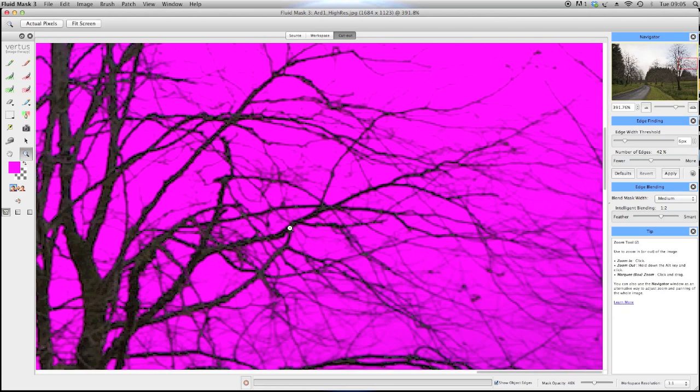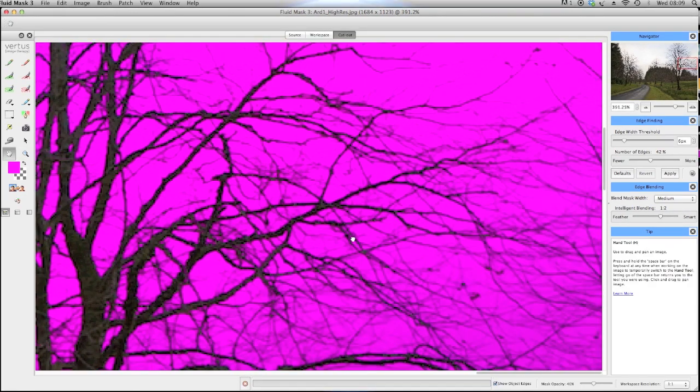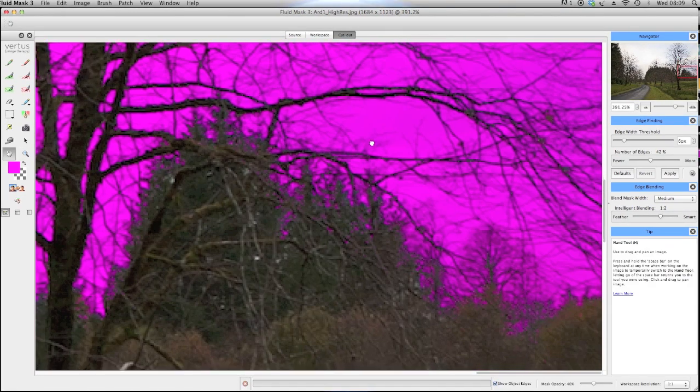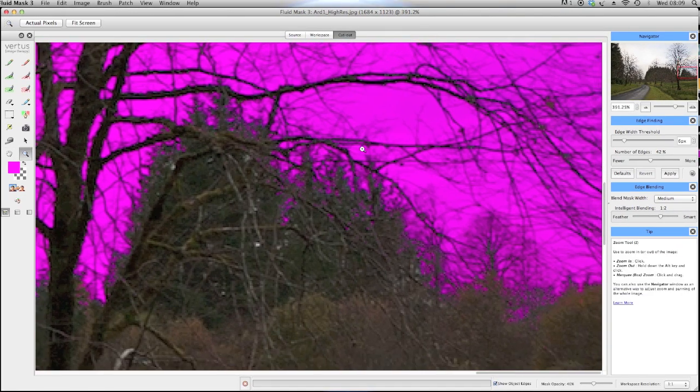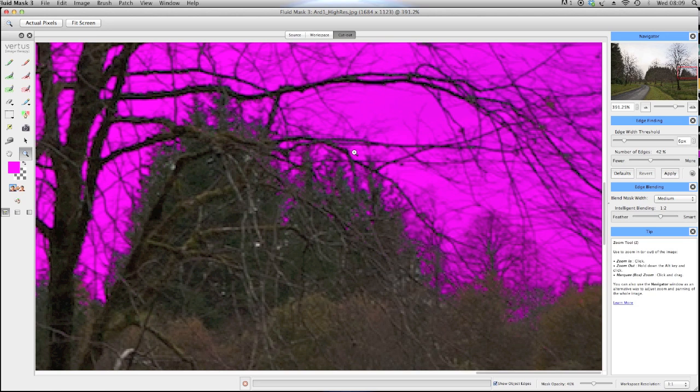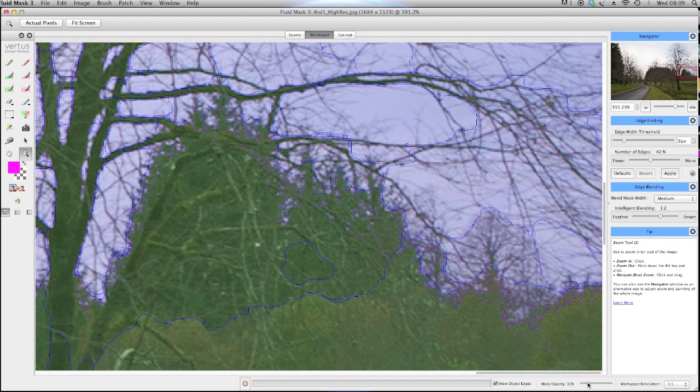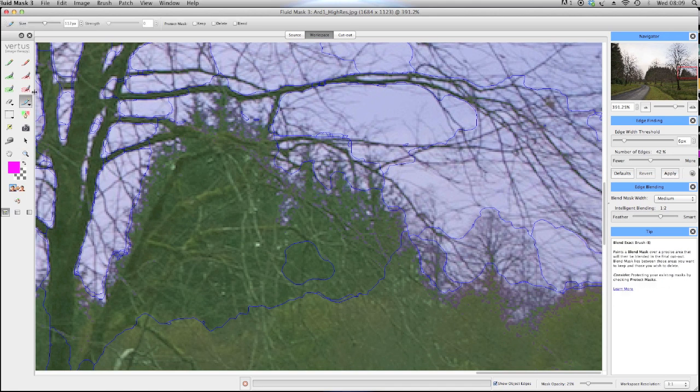If there are any spots where the sky has not been masked through the trees, you can simply use the exact blend brush and paint over them to mask out the sky behind. Reducing the mask capacity helps to see where you want to paint, and choosing an appropriate brush size stops you from painting too much.